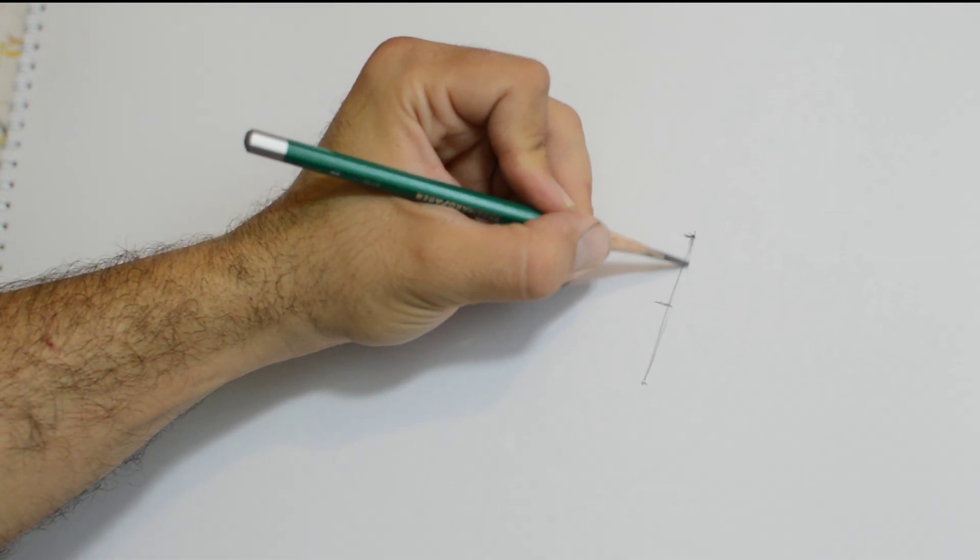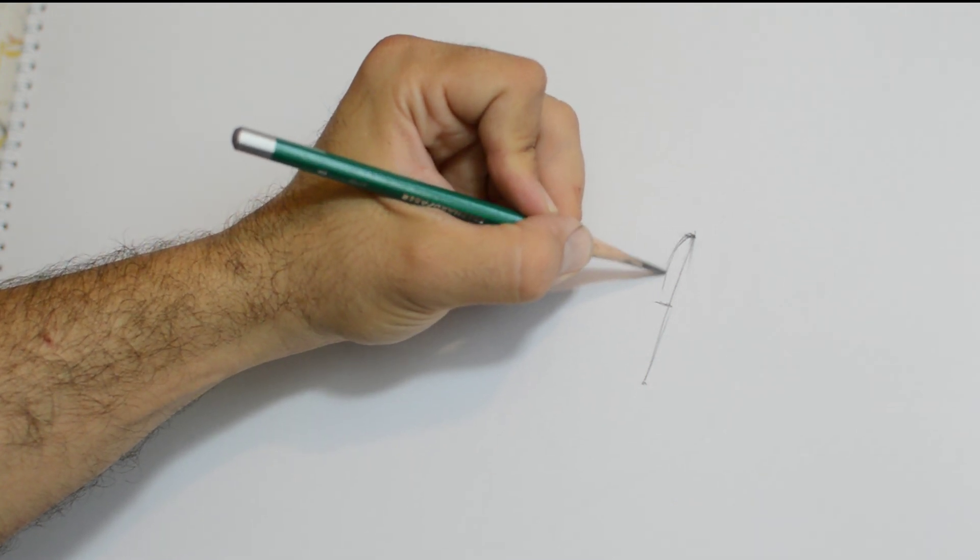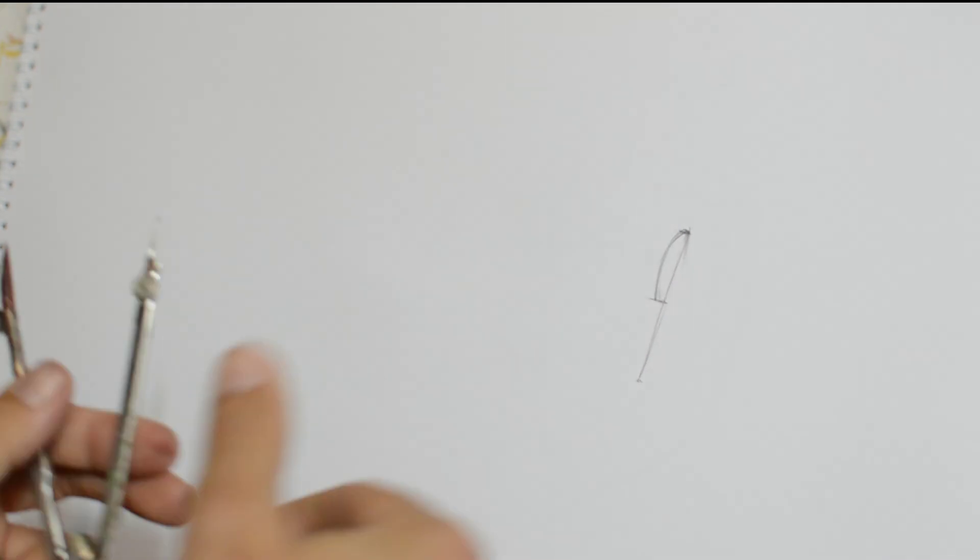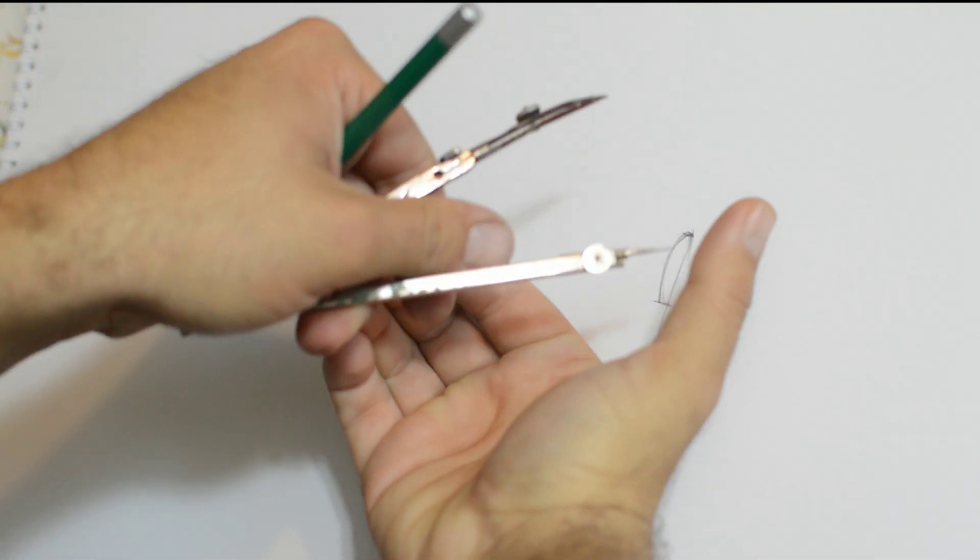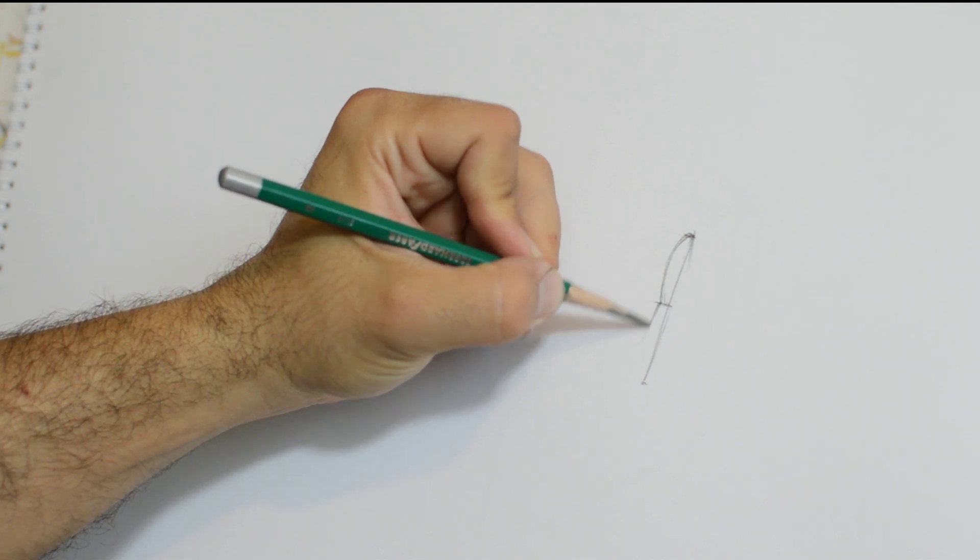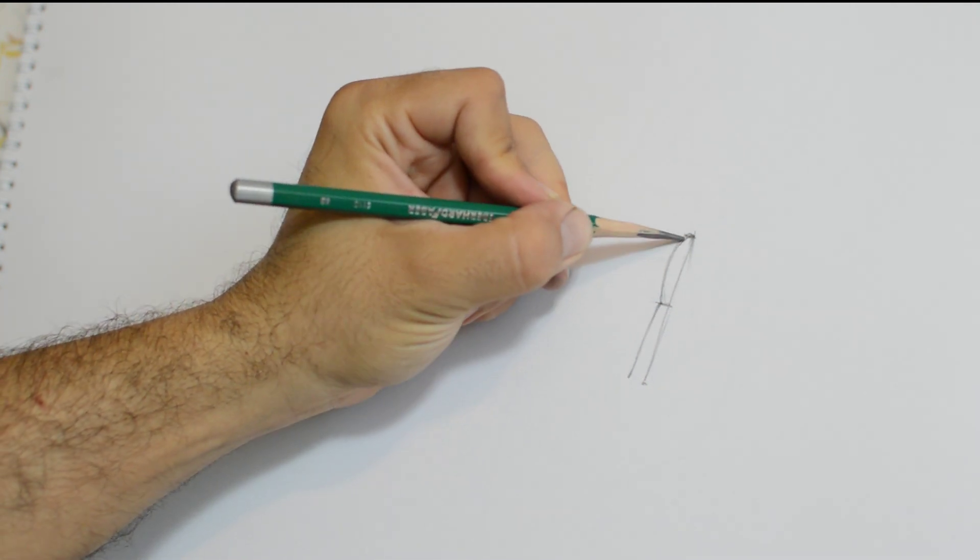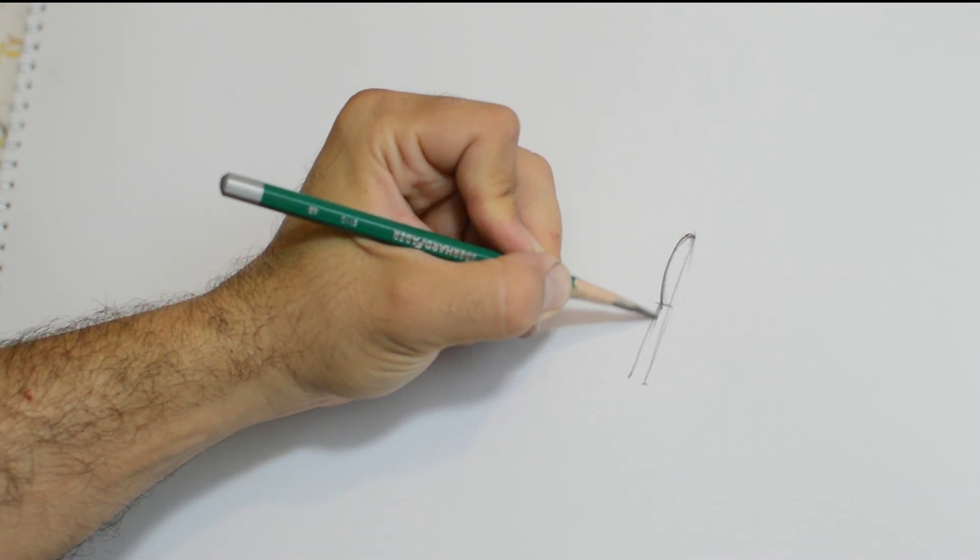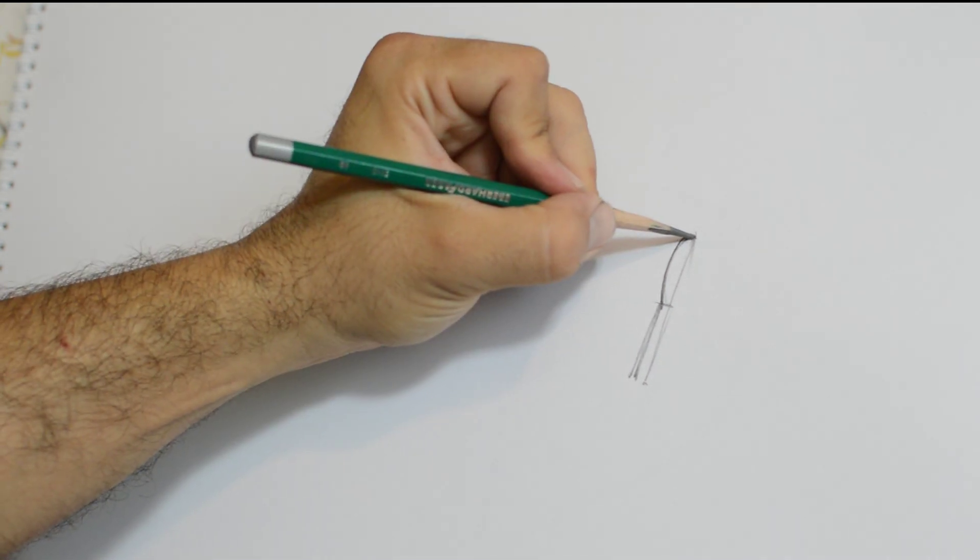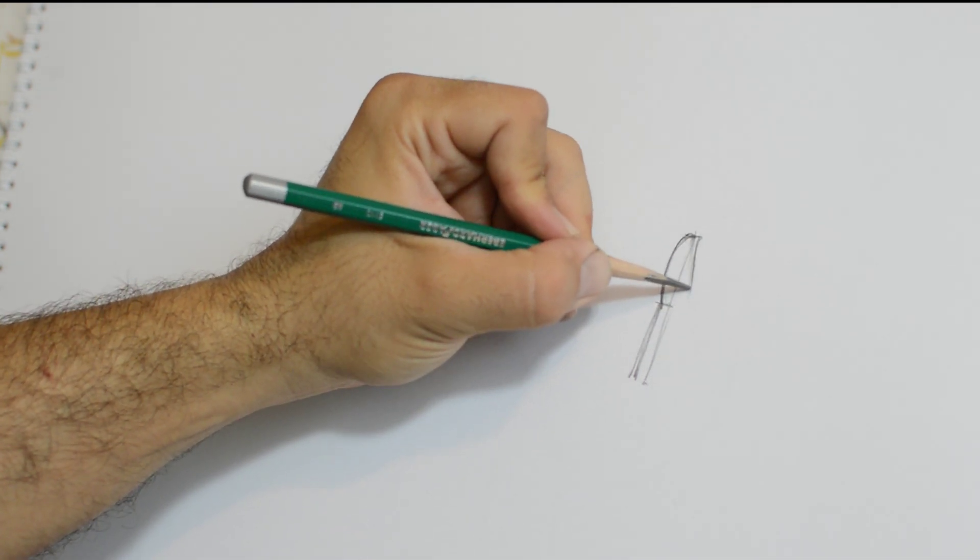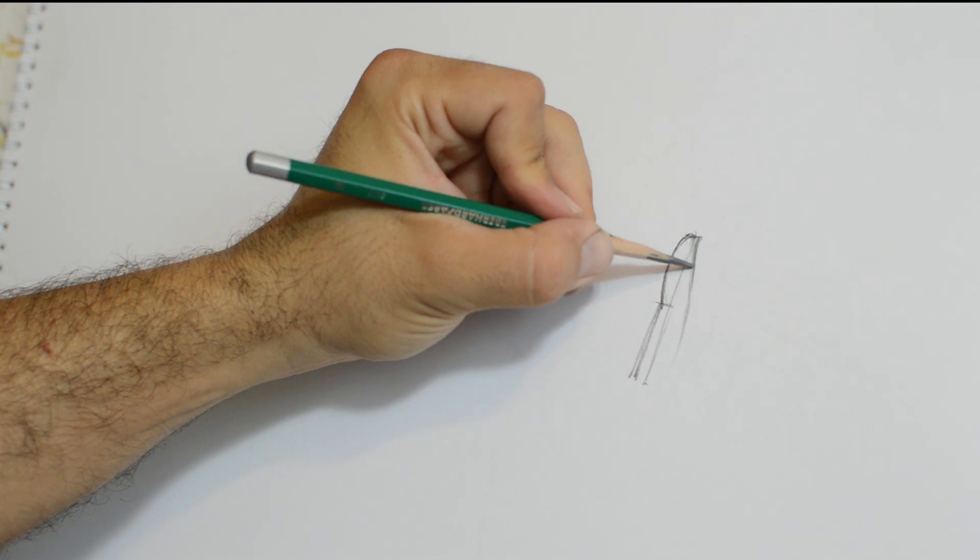So for drawing this hand, as you see here, I take freely a length to draw the thumb. This length here doesn't matter how long it is, and I draw the thumb. In the middle of this length, I will draw the joint of the finger, as you see here.